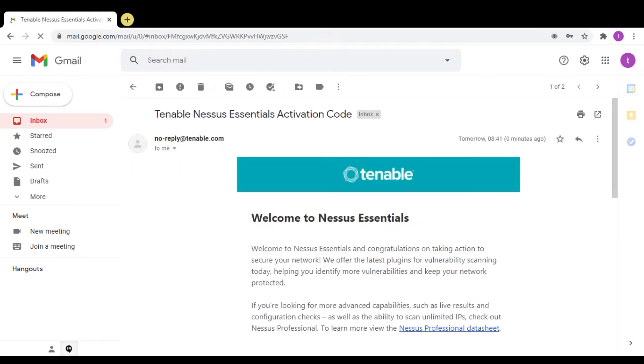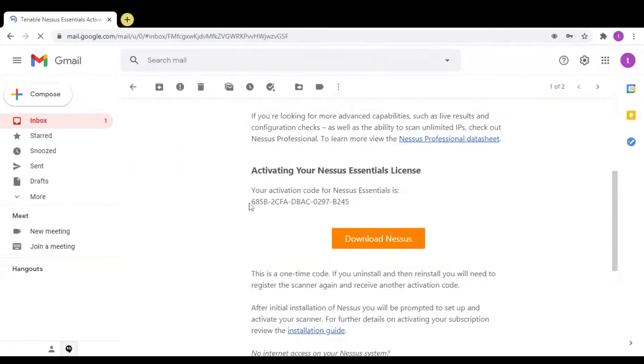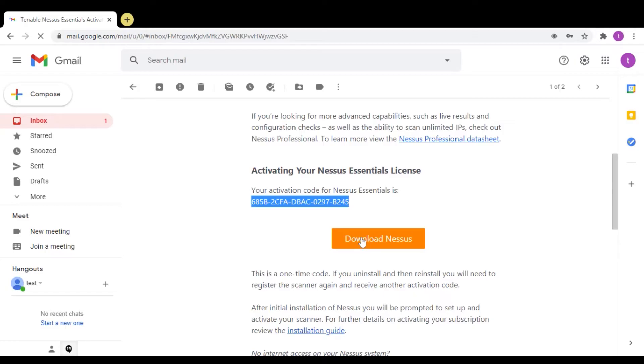Here you will get the activation code from Nessus and one download link from Nessus. Click on download Nessus.